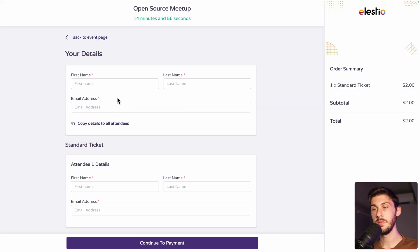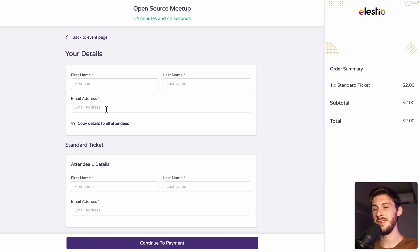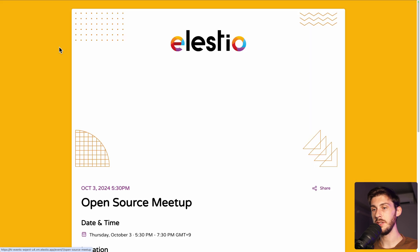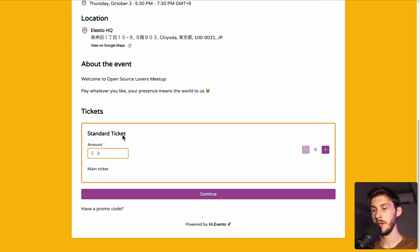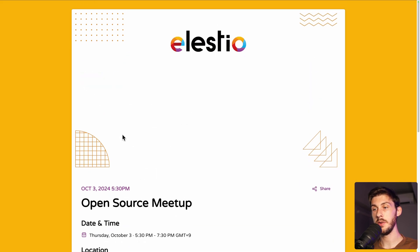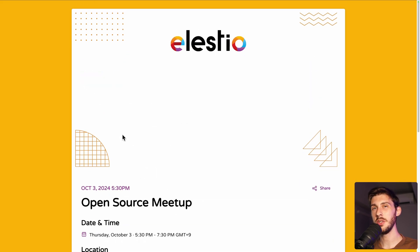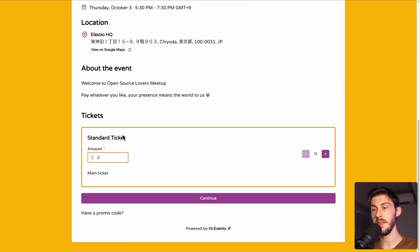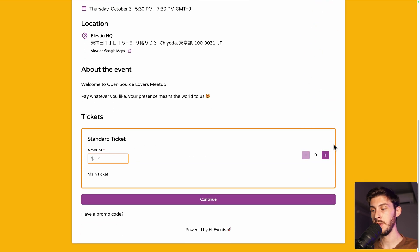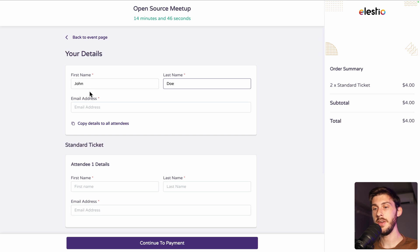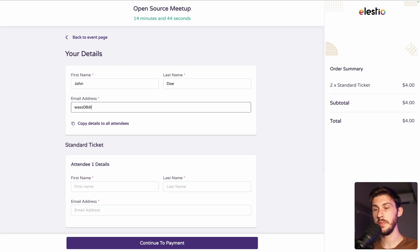But maybe it's best if I show you with multiple tickets at once. So let's go back to the event page. Now I'm not in preview, but I'm really seeing the event page. Let's say I want two tickets and continue. Let's enter fake names, but a real email address.